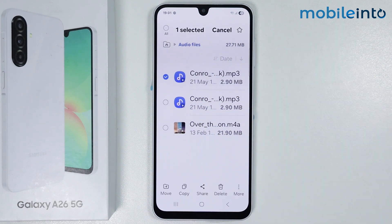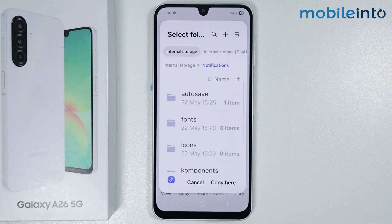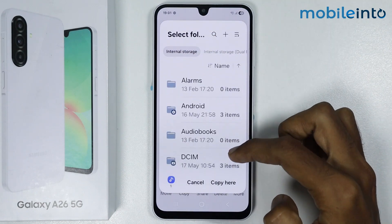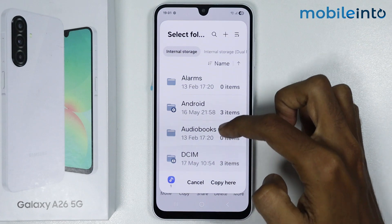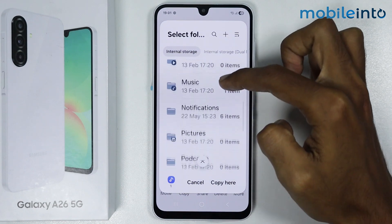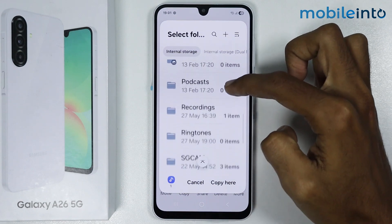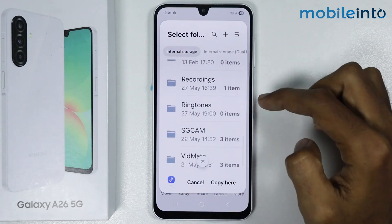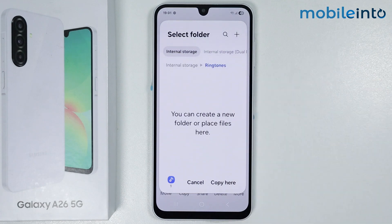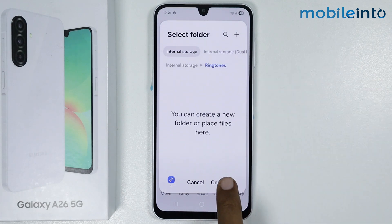From here just tap on copy. Now just tap on internal storage, scroll down and tap on ringtones. Now just tap on copy here.